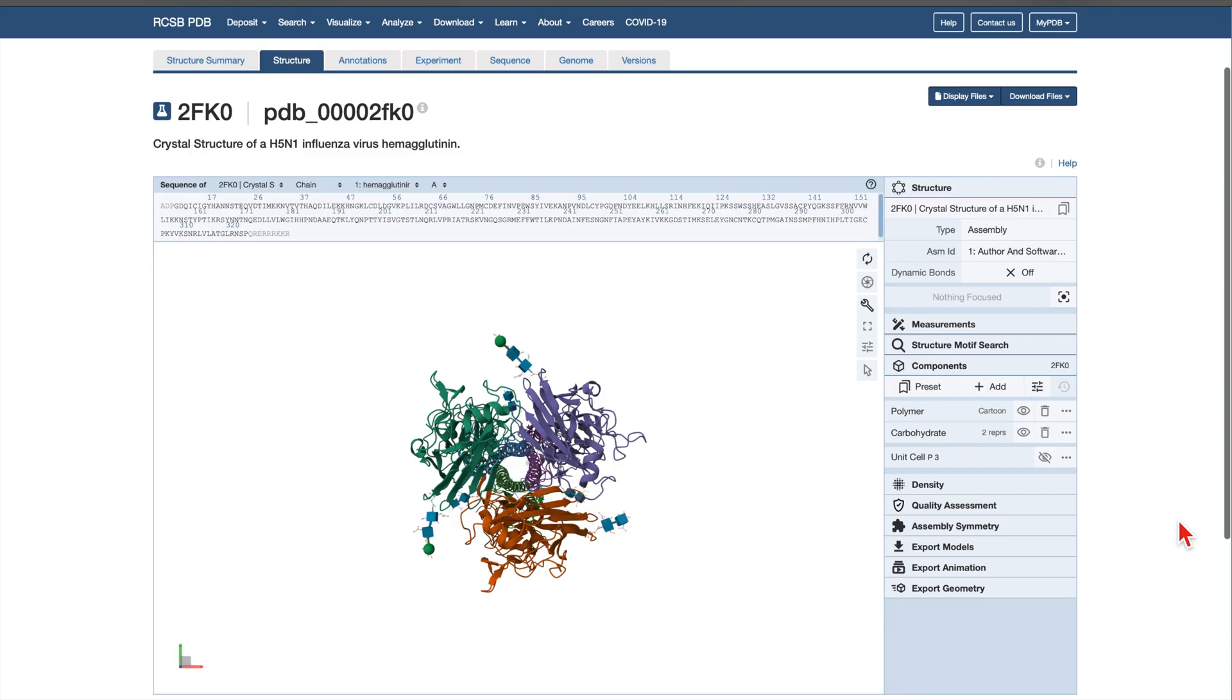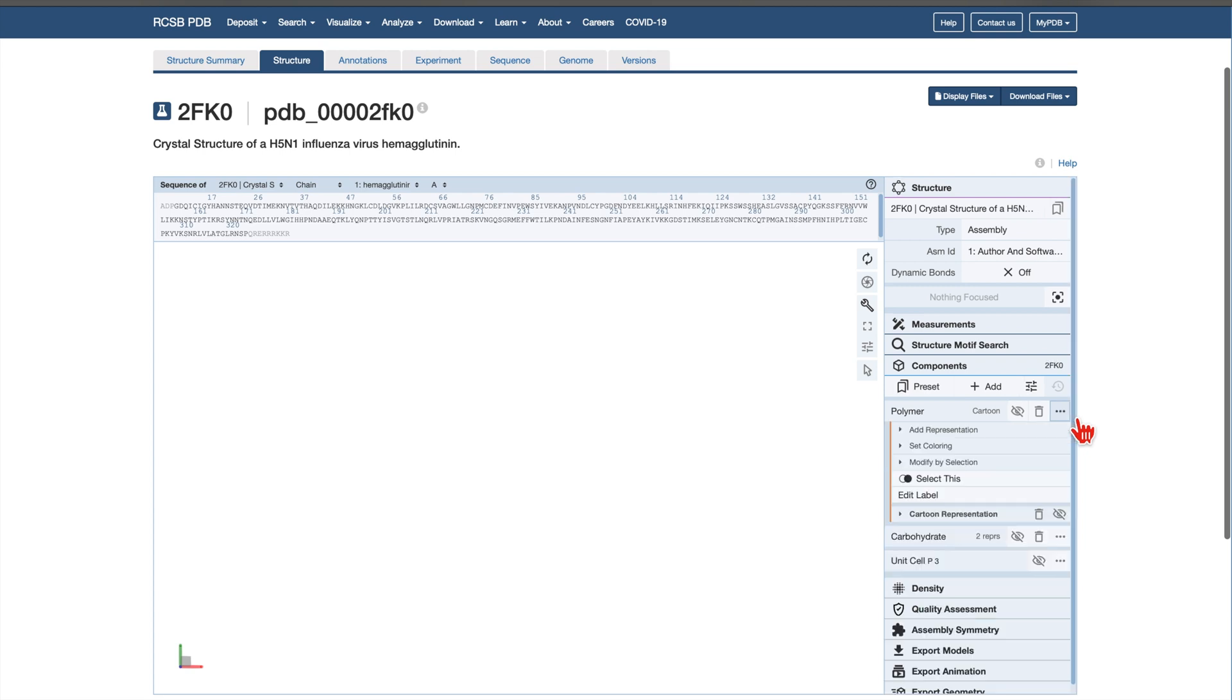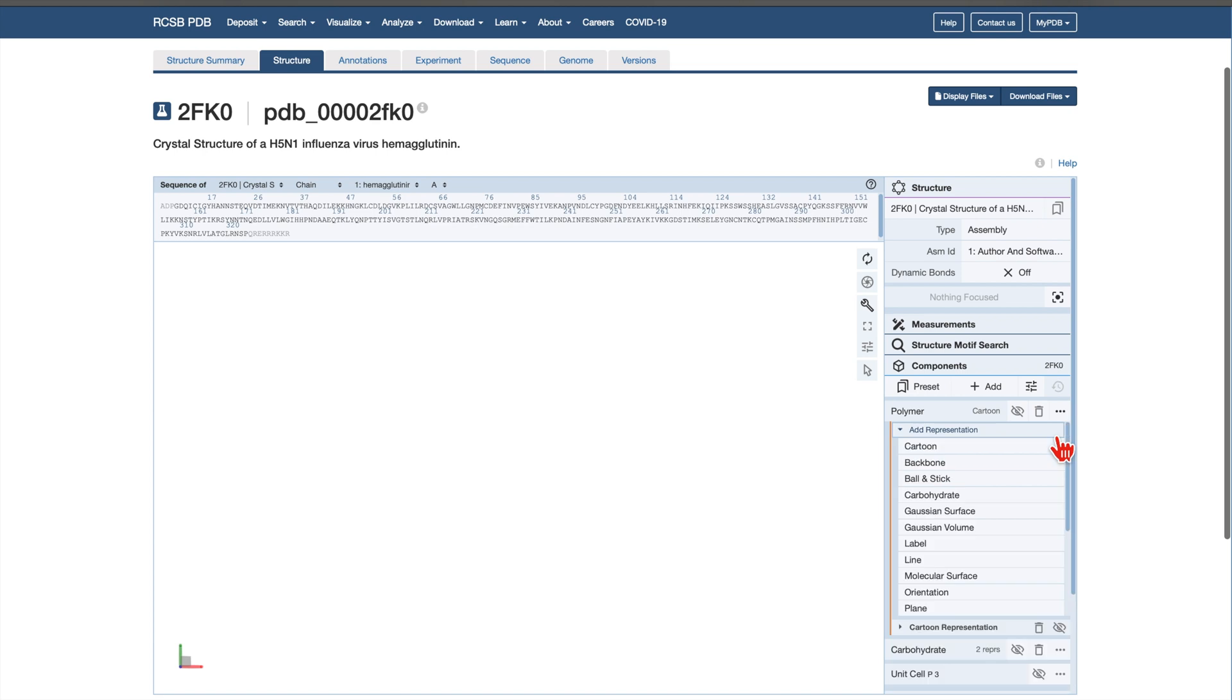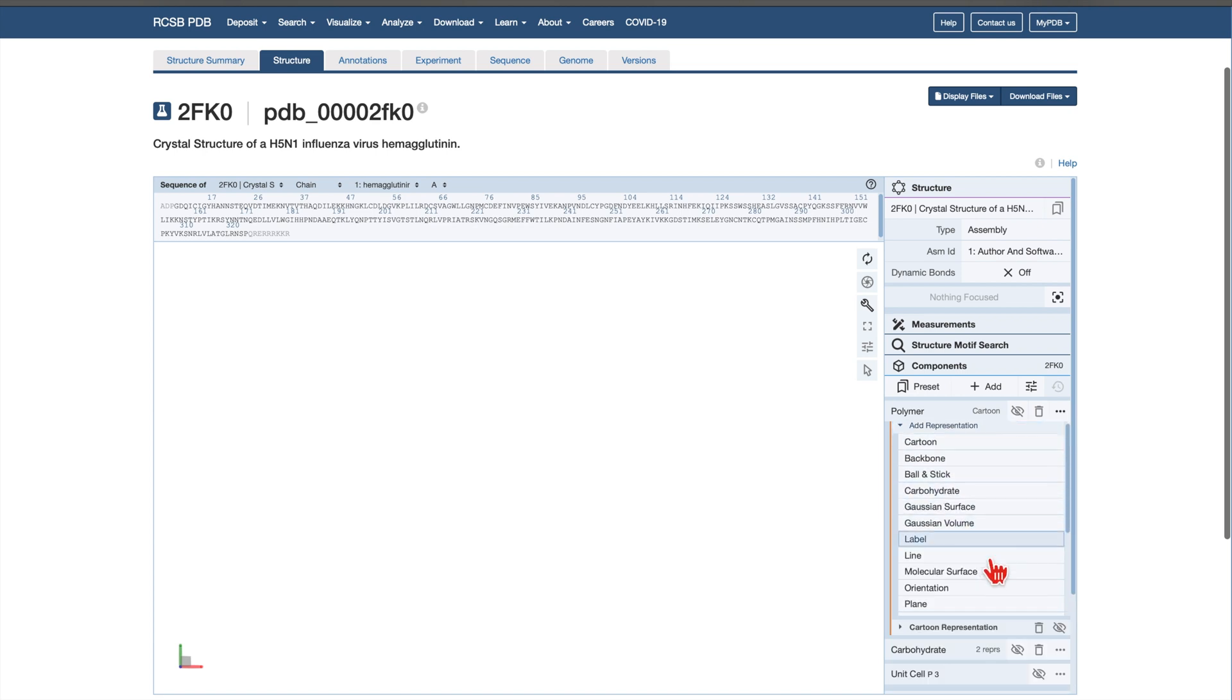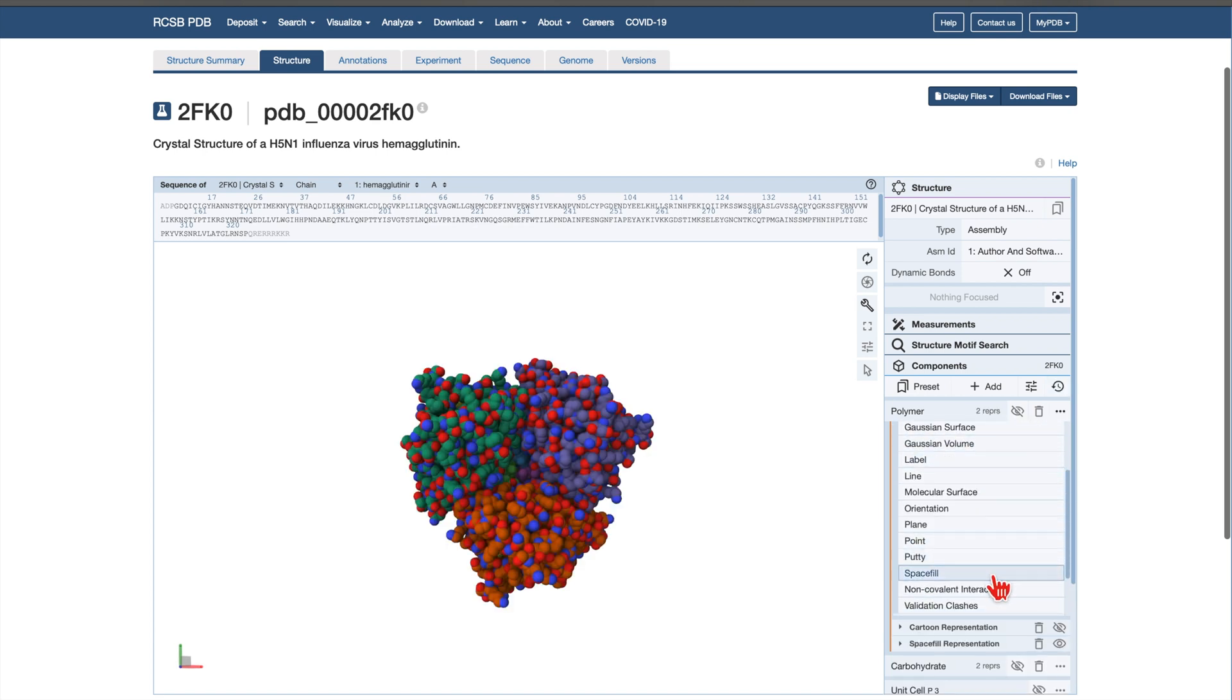Now, let's change how the structure is displayed. Hide existing polymer and carbohydrate components by clicking on the respective eye icons. Next, click the three-dot icon beside the Polymer component to access more options. Choose Add Representation, scroll down, and select Space Fill. This will render all atoms in the structure as spheres, giving a more complete and tangible view of the molecule.